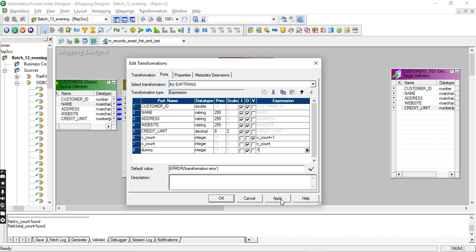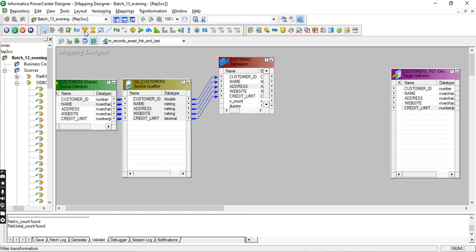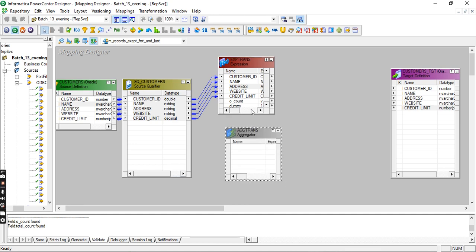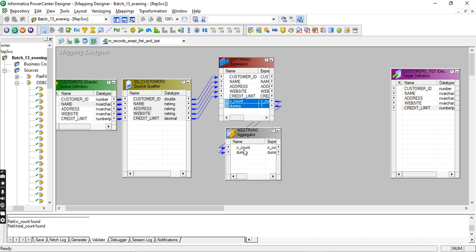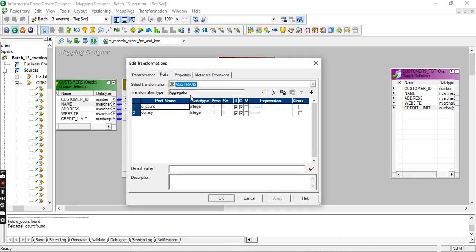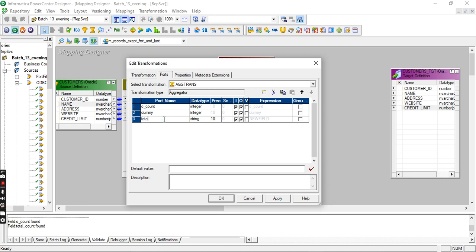Dummy is just for comparing purpose only. Okay, like this I have to generate the sequence. Now take the aggregator just to get the total count.